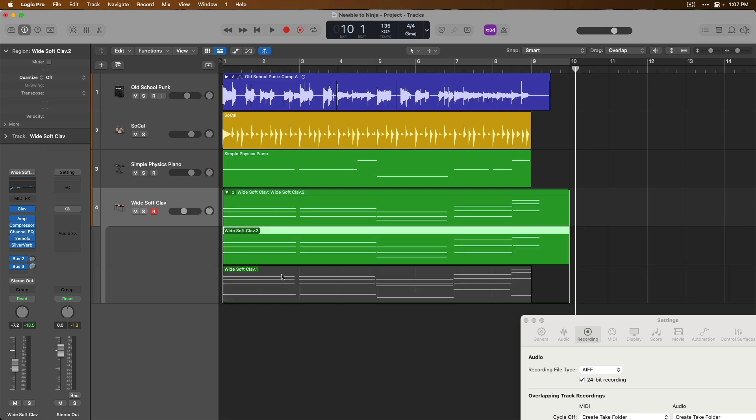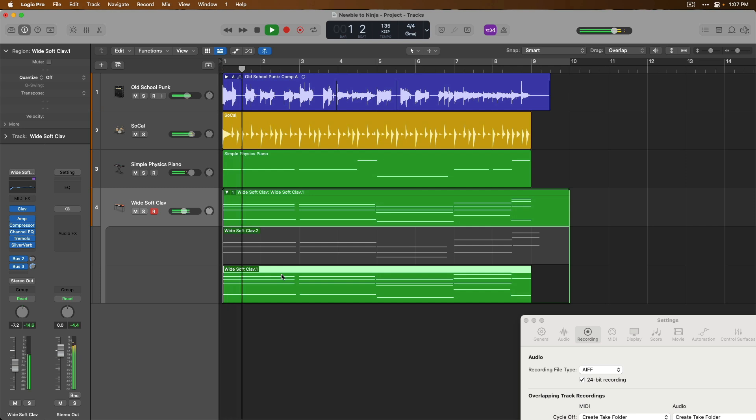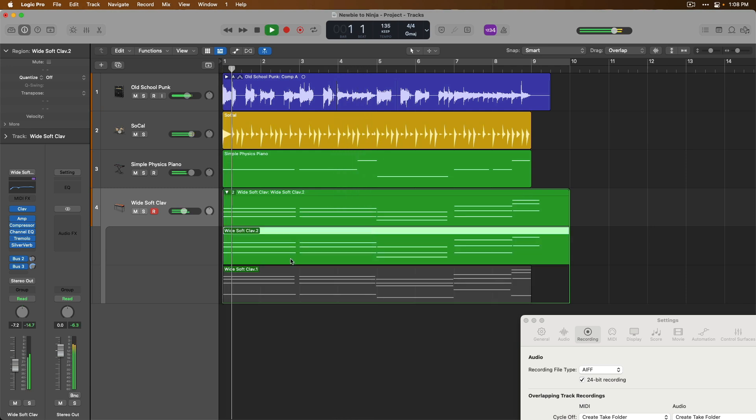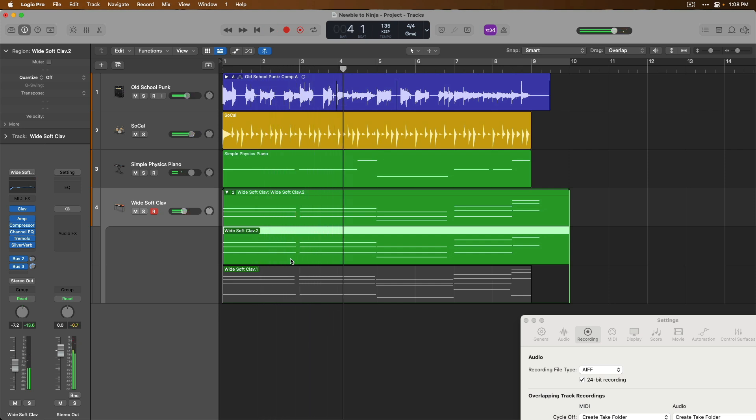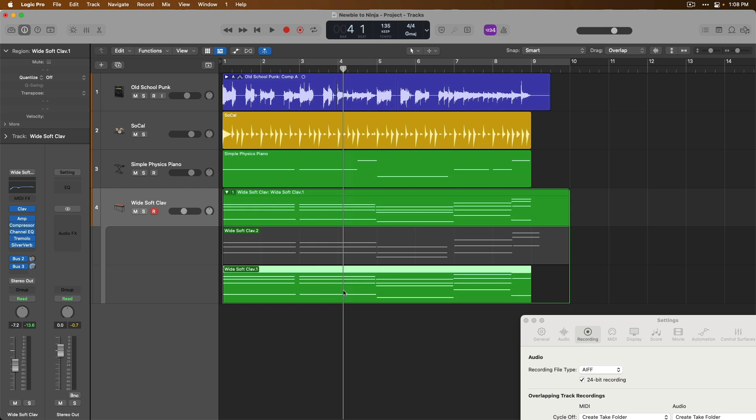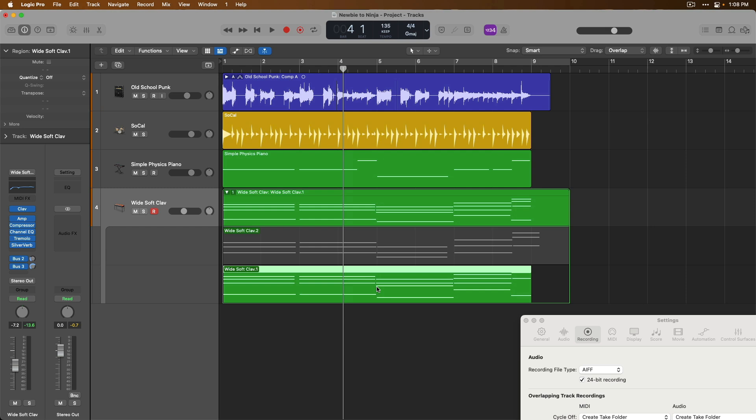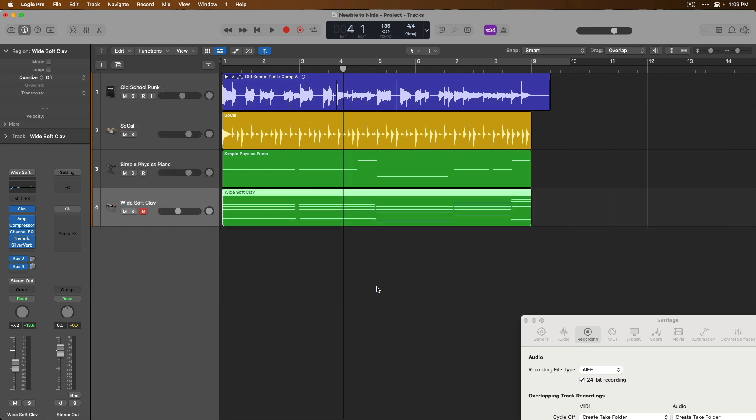And we can choose between the two different takes by clicking on each take within the take folder. The one issue when it comes to software instruments and take folders is that you can't swipe between multiple takes to select the best portions of each take. With software instruments and take folders, you can only select one take or another. Definitely not ideal. I appreciate that, but it's just the way it is at this moment.